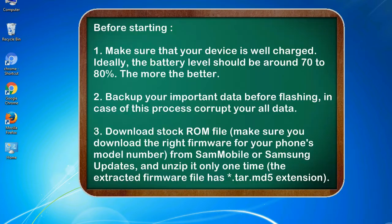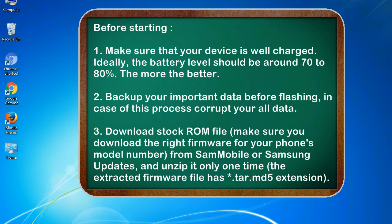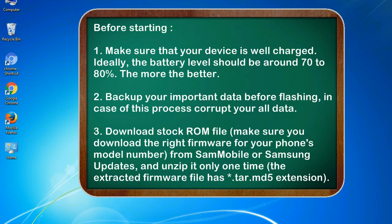Before starting: 1. Make sure that your device is well charged. Ideally, the battery level should be around 70 to 80%. The more the better. 2. Back up your important data before flashing, in case this process corrupts your old data.